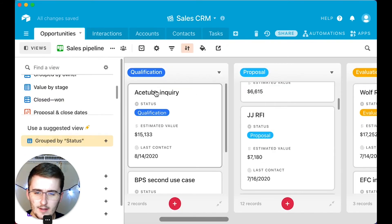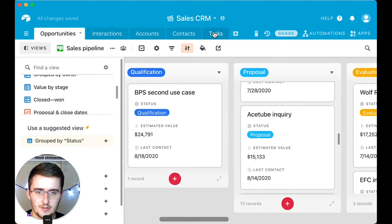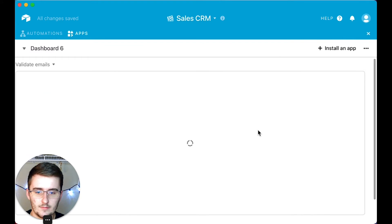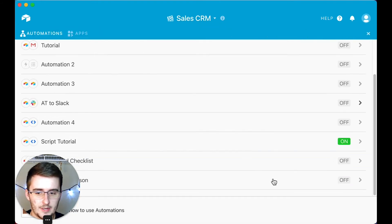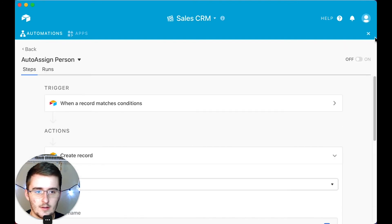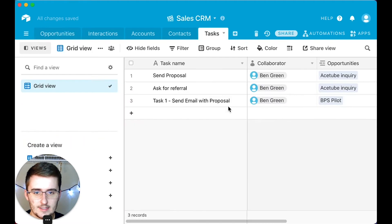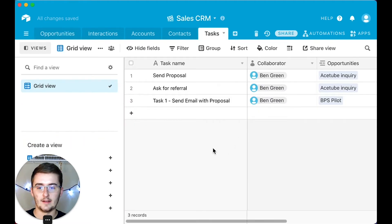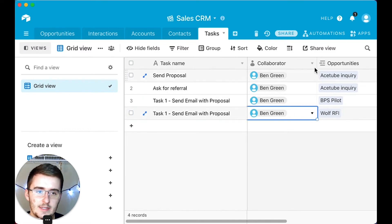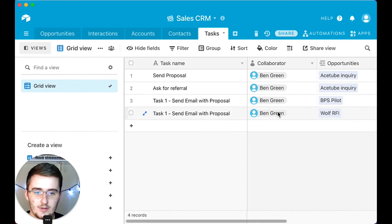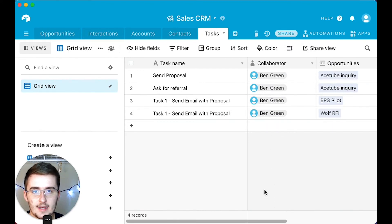Now if we exit out of this, we can see that task one has been auto-assigned to me. If I come back in and change another record to the proposal stage by dragging it over, I'll need to make sure the automation is toggled on first. Once I toggle the automation on and move something from evaluation to proposal, it should add the next task right there. You can see it's auto-assigned to me, and I actually got another notification because the collaborator field tagged me.